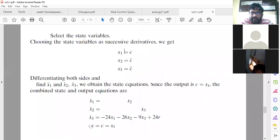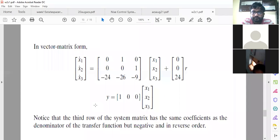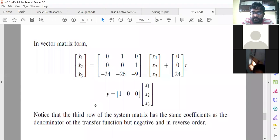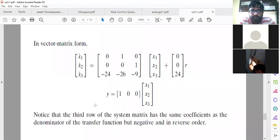Similarly, write the output equation. Our output is nothing but our first state variable: y equals c equals x1. So the state equation and output equation together will give the state space representation. Put them in matrix form and you will get the state space representation. This is how we represent a given transfer function in state space using the phase variable method.